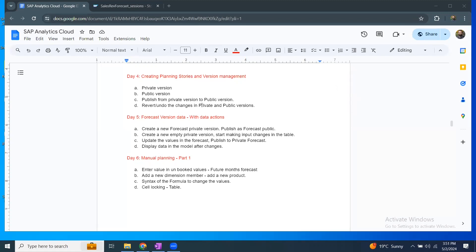Hi. Today's session is a continuation of my previous session on version management in SAC. In today's session, we're going to look at the topic of forecast version data that is generated from data actions. We're going to look at the basics of data actions — we're not going into complex scenarios in this session. We're going to start very basic and understand how data actions can help in generating forecast version data for the planning user story.